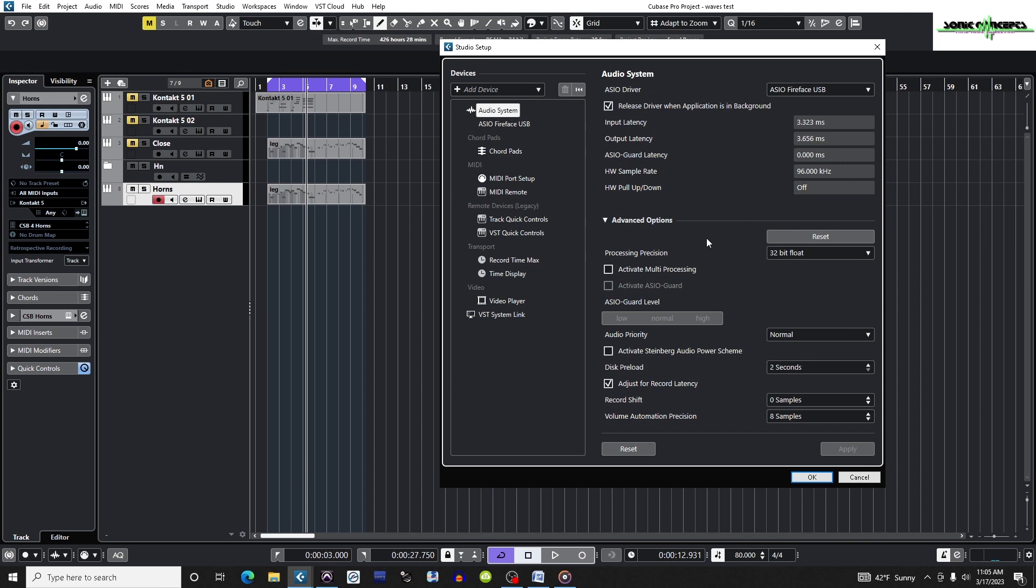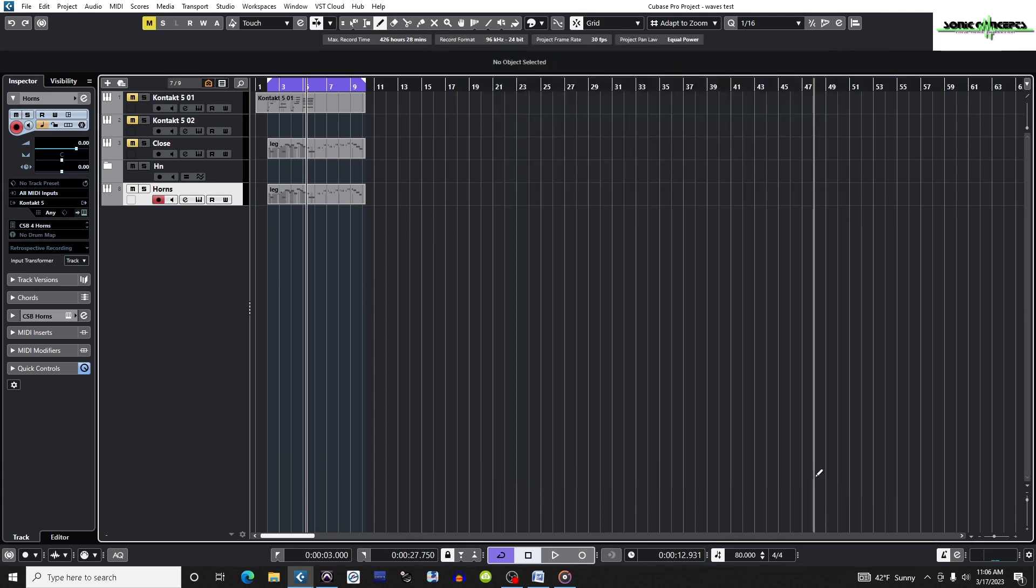In this same menu I'm going to check Activate Multiprocessing. Also in the same window is the Activate ASIO Guard option. I'm going to check the box and set the ASIO Guard level to high. This will maximize the amount of plugins my computer can simultaneously run.